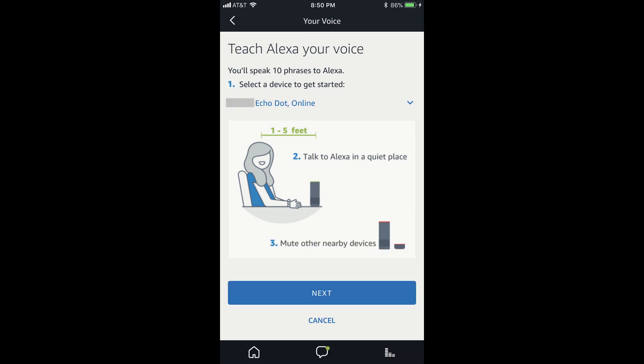Alexa's voice will come through your speaker, informing you that she's ready to start learning your voice. Step 7. Tap the blue Next button to begin.